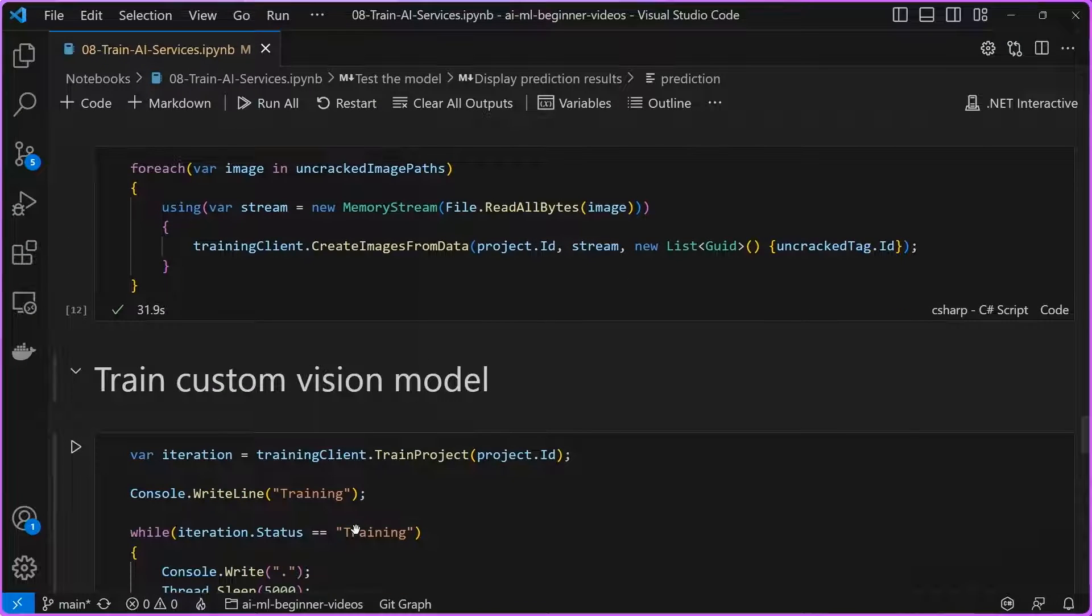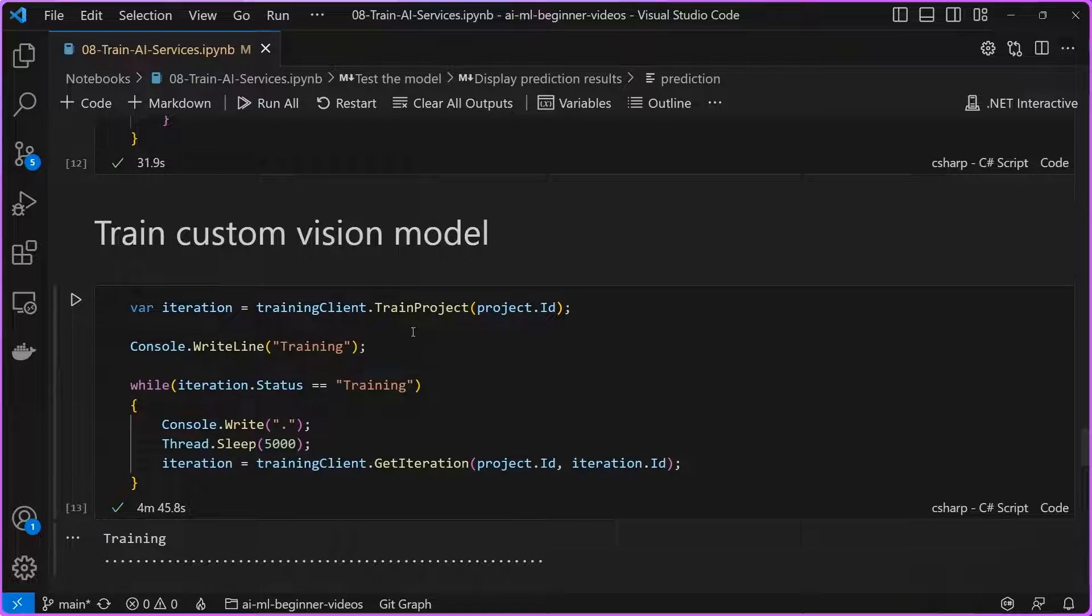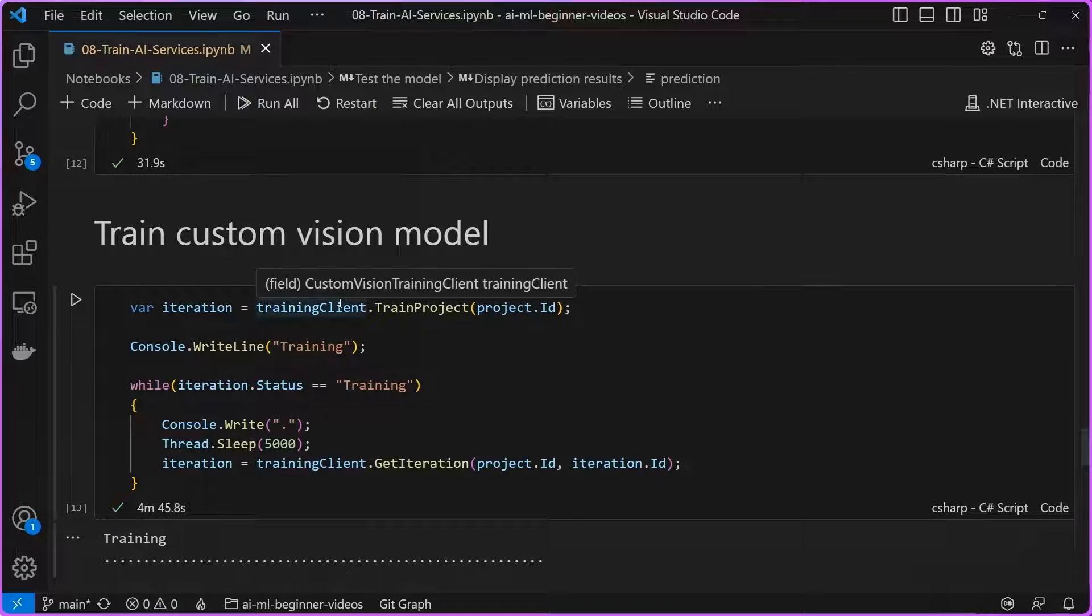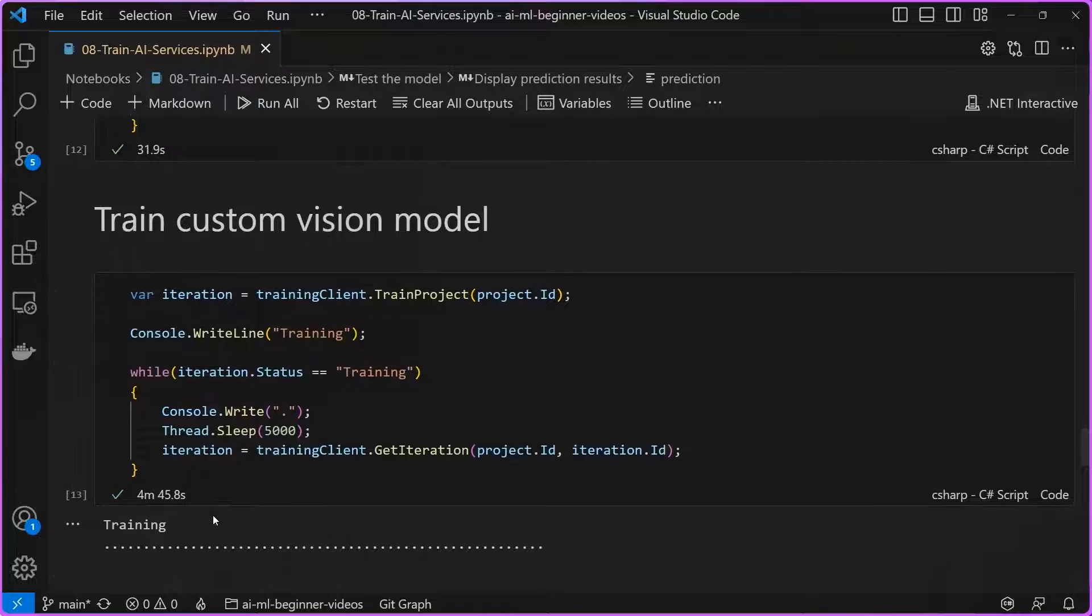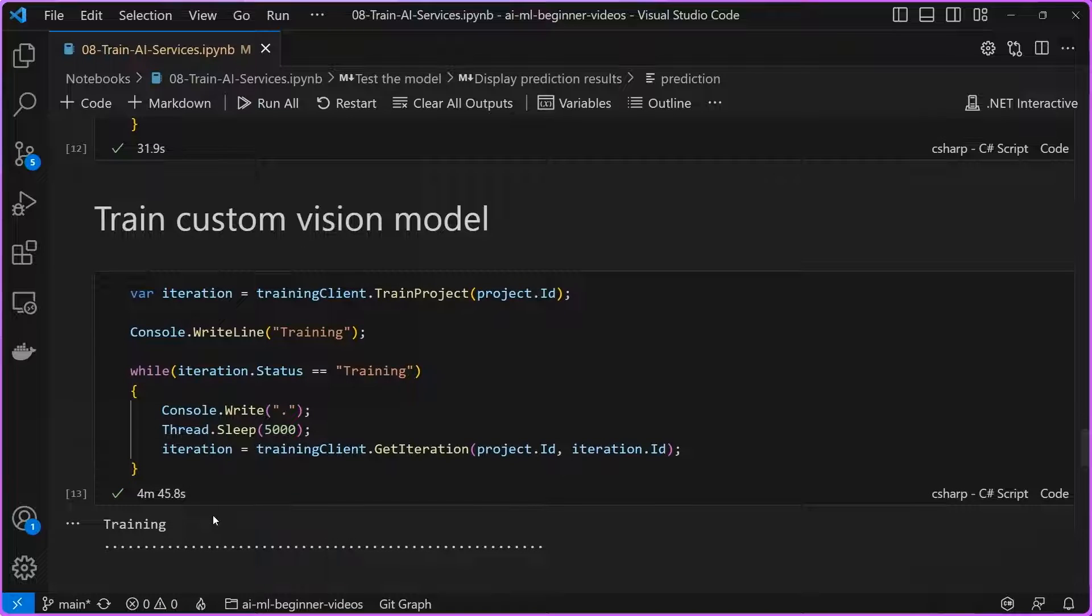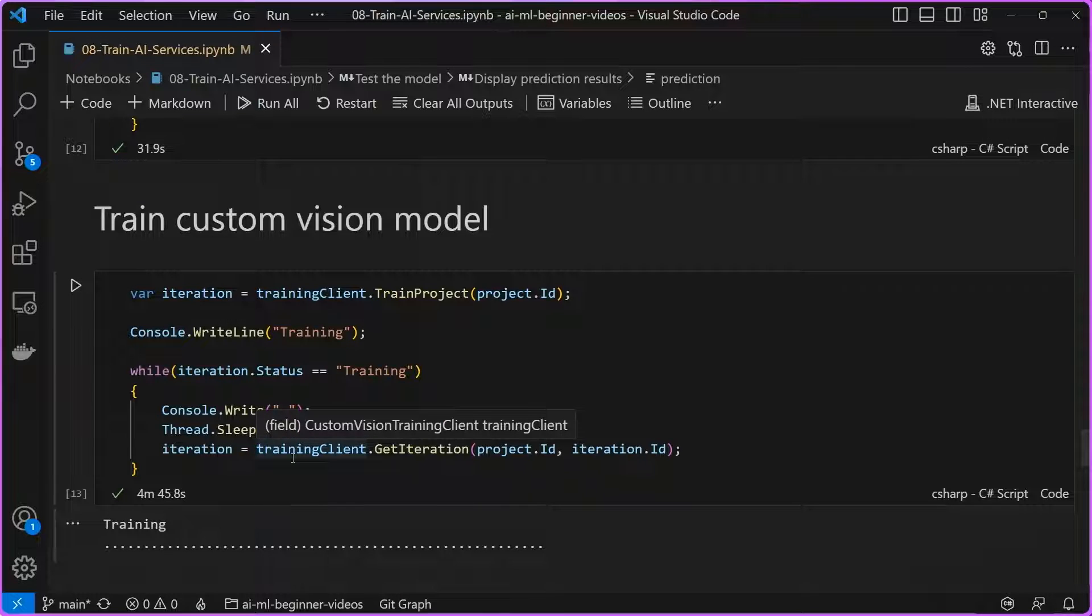Once we have those images in Azure, we're going to call train project here using our training client. And this is just going to take a few minutes here. You can see here it took about four minutes to go through the training process of customizing this vision model for our particular use case.